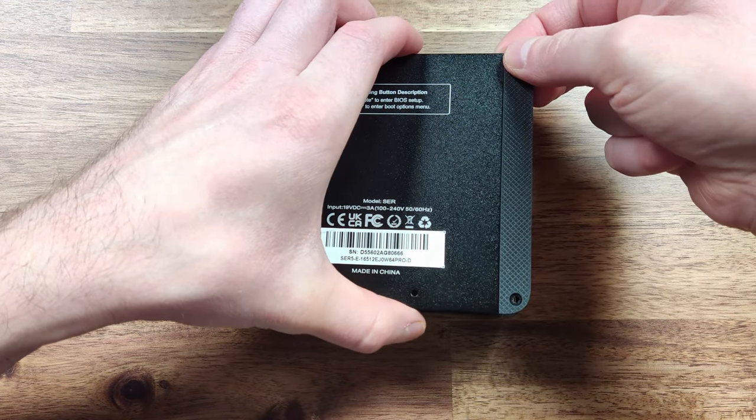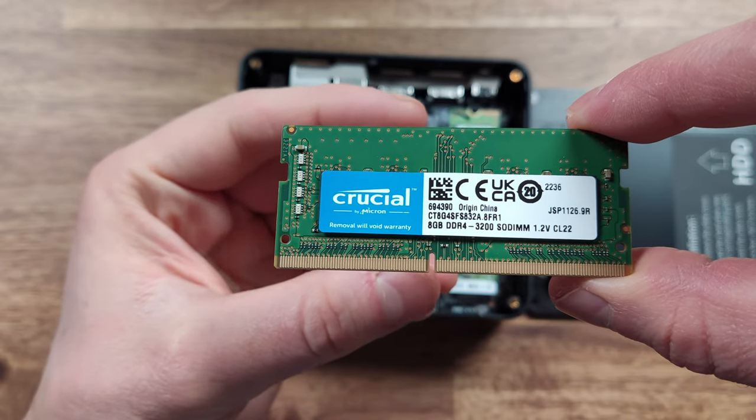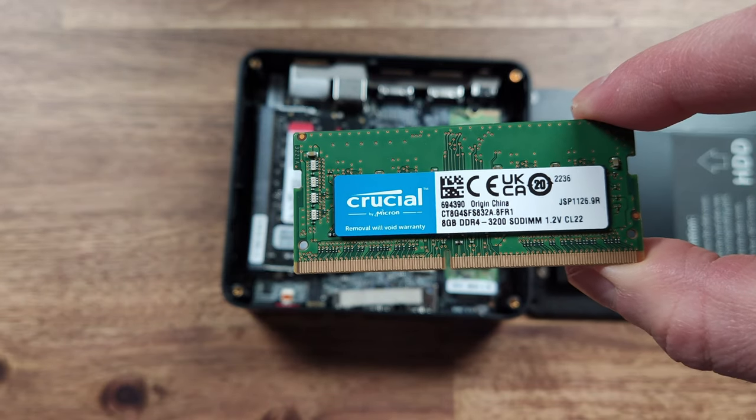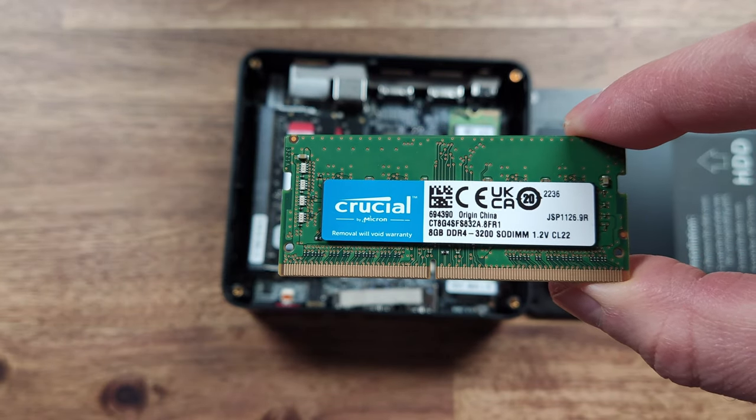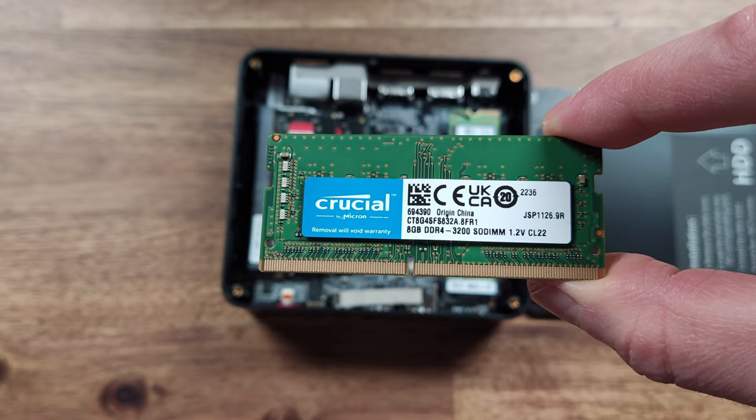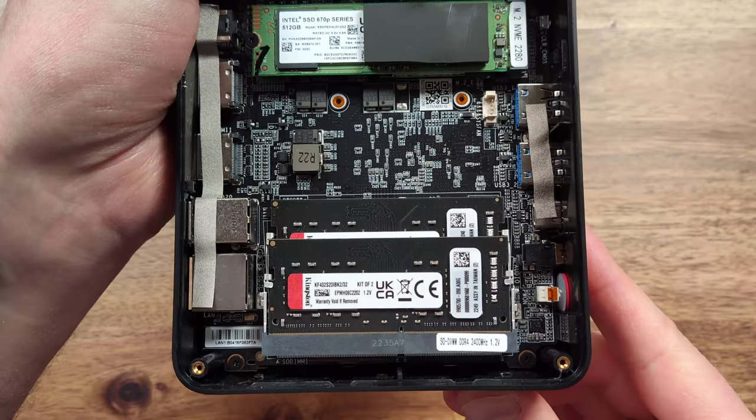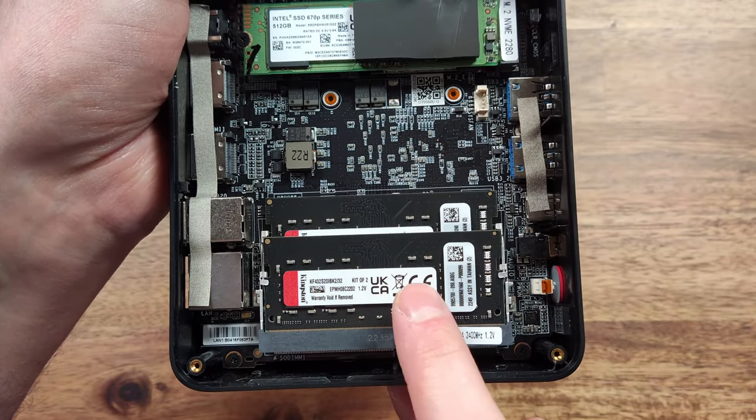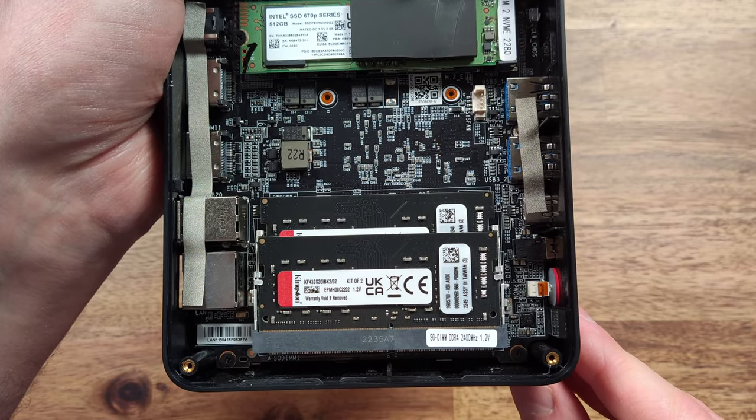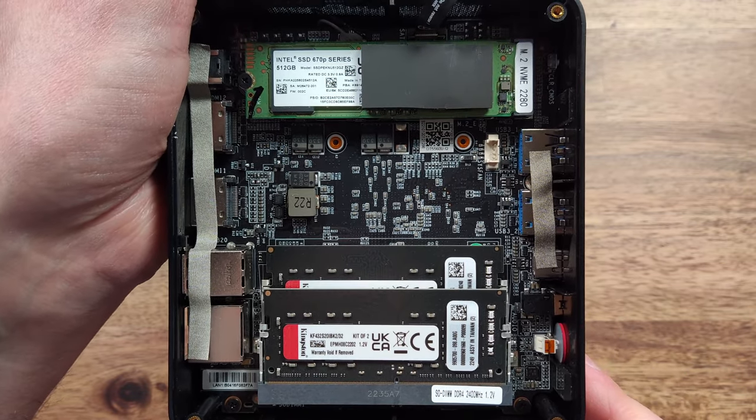My B-Link Mini PC came equipped with two sticks of 8GB of Crucial branded DDR4 memory. I did find a great deal on a 32GB kit so I went ahead and upgraded that in my unit. It's great to see B-Link using brand name parts in their Mini PCs.